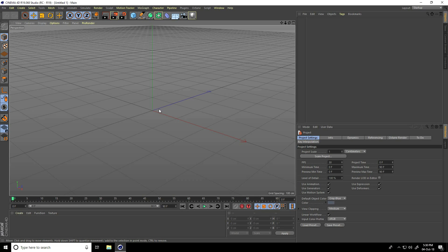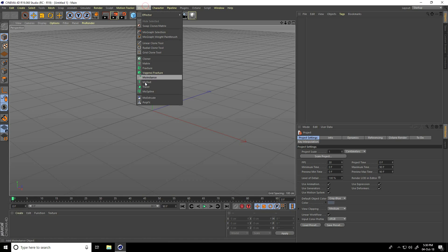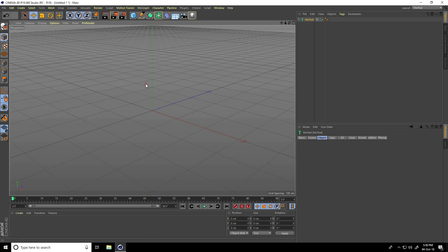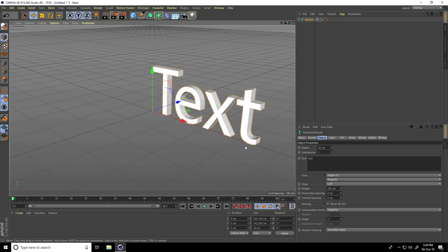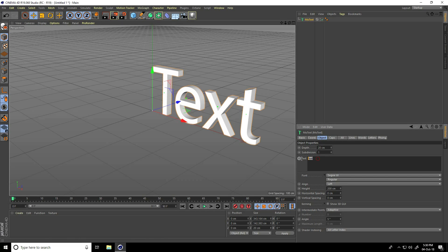Hey guys, welcome to fur tutorials. Today I teach you how to create a matte and dripping text effect in Cinema 4D. Firstly, go to MoGraph and use MoText. I type only a single letter.